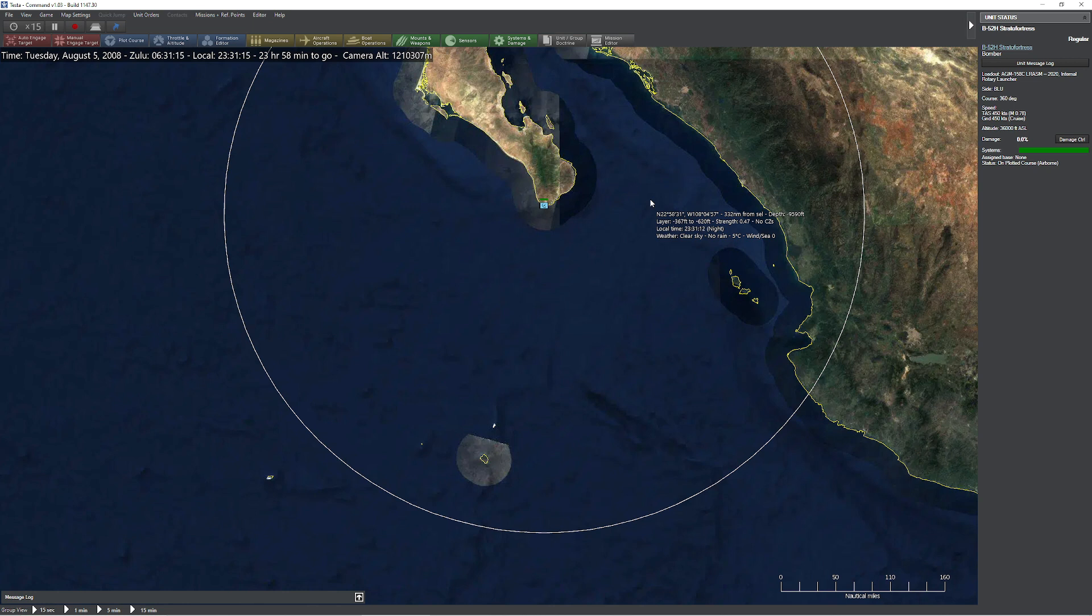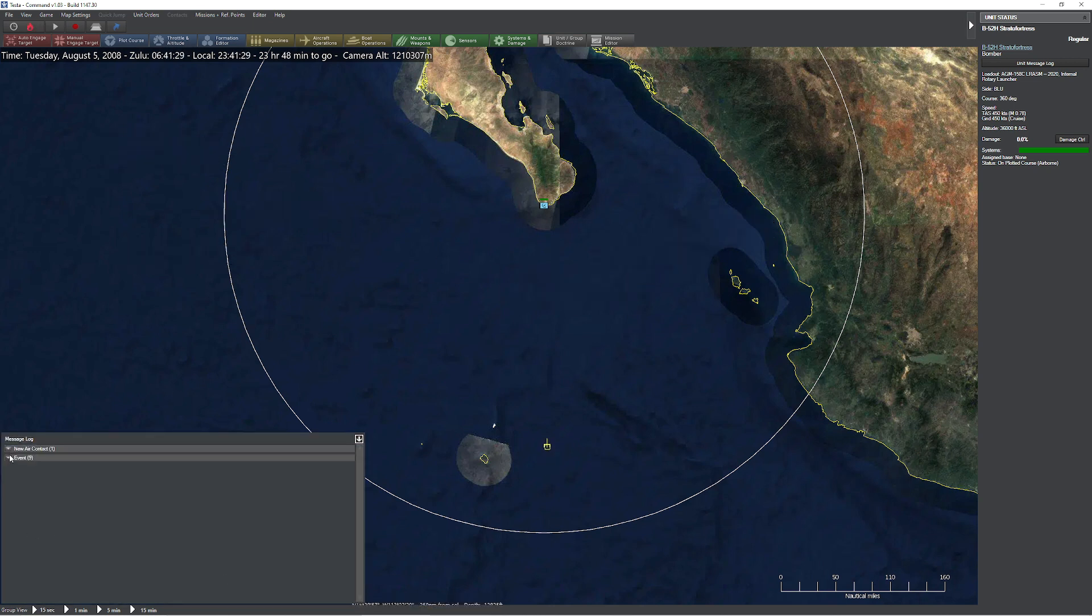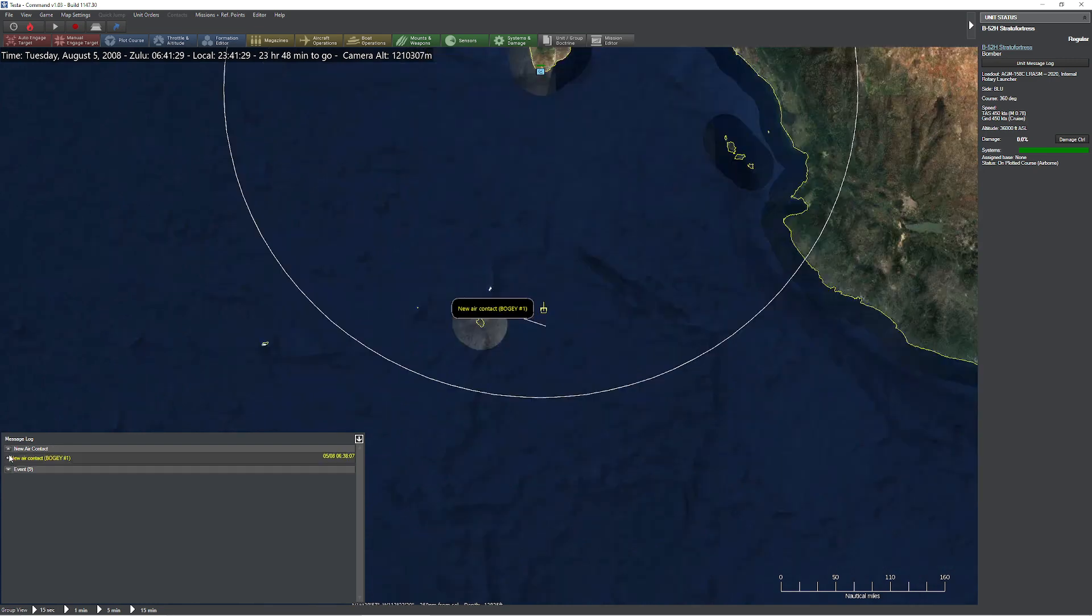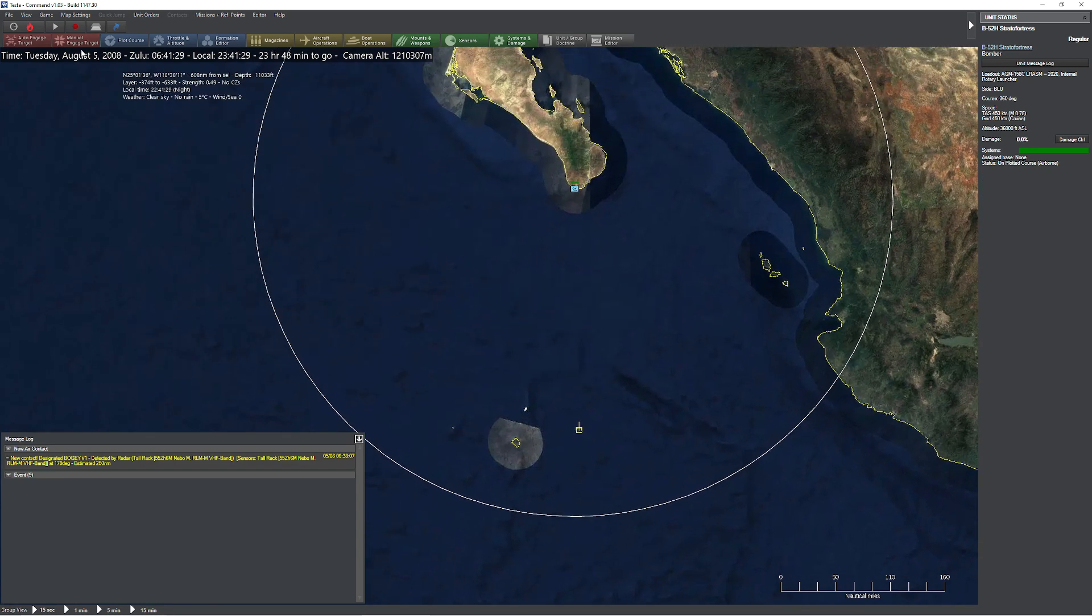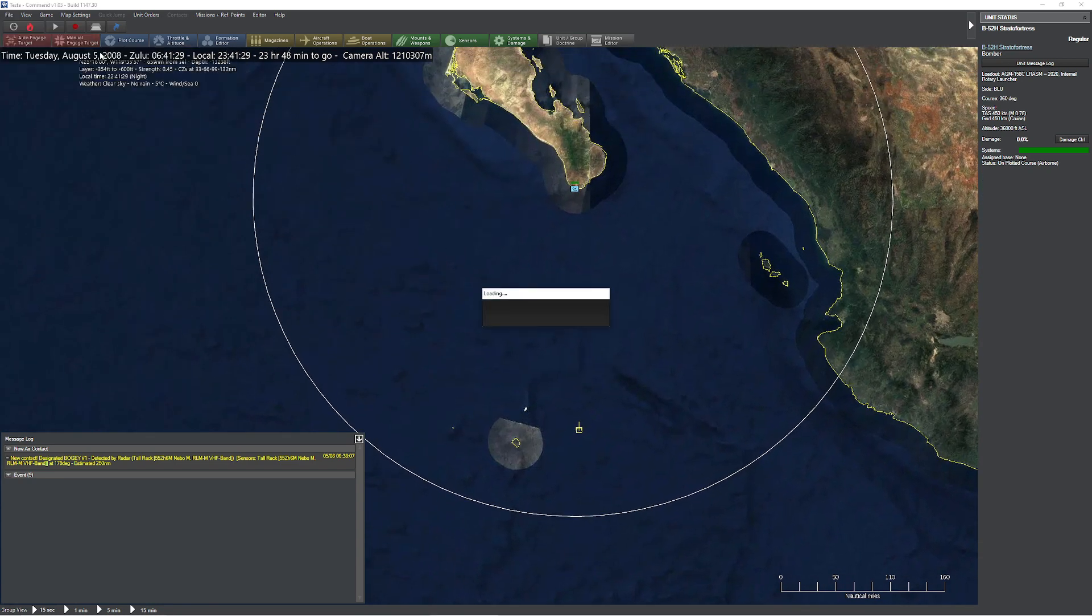The B-52 is a fairly large target, so it shouldn't take too long. Oh, that was nice. Okay, let's see here. Take a look at our message log. New air contact, new air contact at a distance of 250 nautical miles. So we could definitely benefit from some electronic attack here.